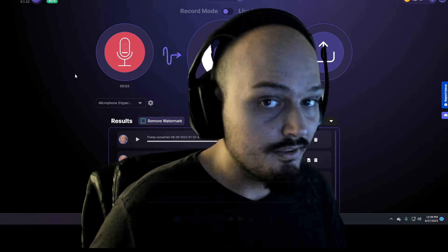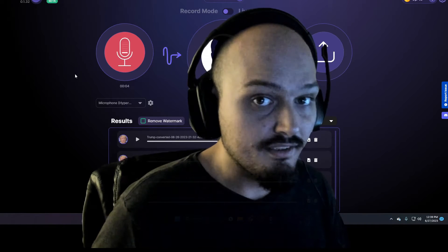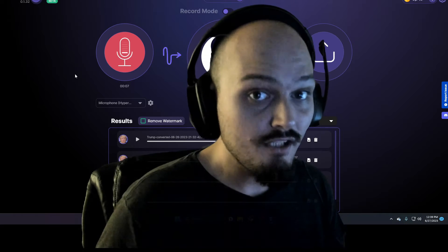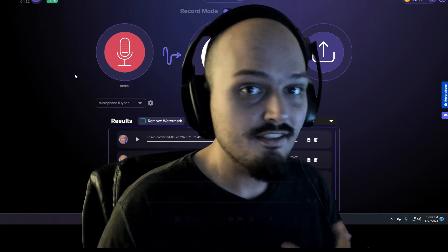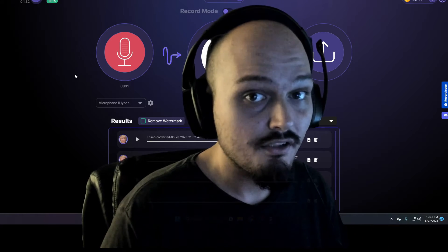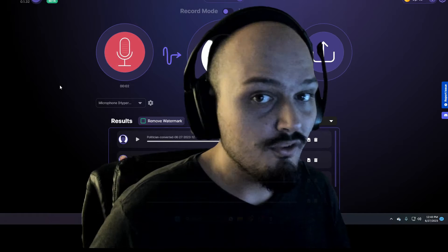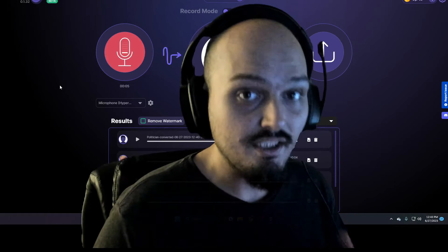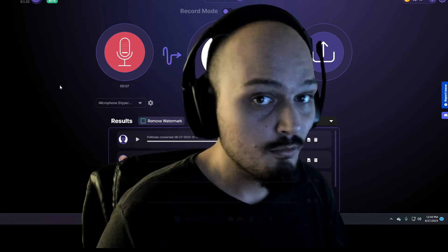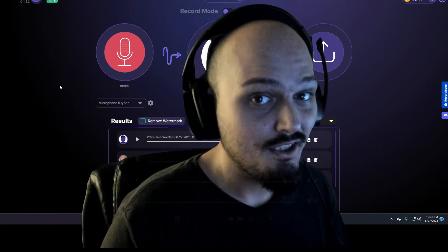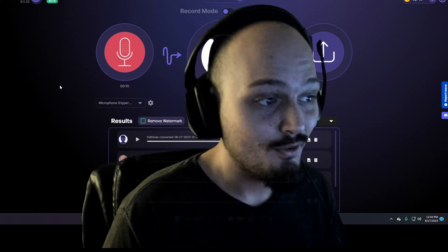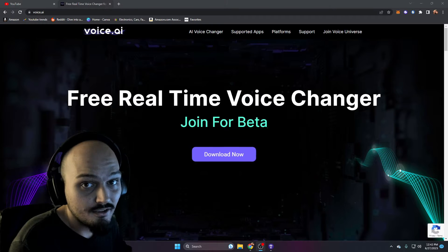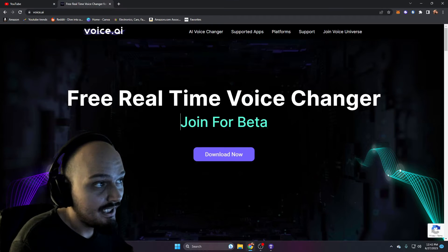What you are currently hearing is my voice being cloned in real time and then changed in real time. You can use this on any number of applications in real time or in a record only mode. It's completely free and there's really no limits, as you can tell. This is extremely easy to accomplish and you won't need to pay anything.